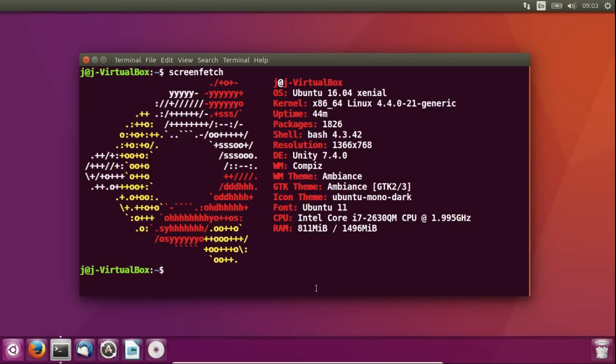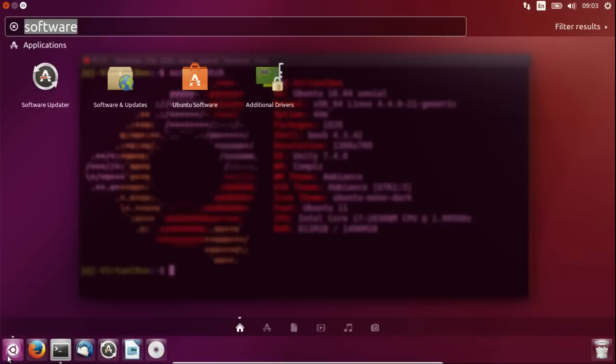Hey YouTube! This video is on the 7 things you should do after first installing Ubuntu 16.04 Xenial as we can see here. So I'll go through the list now without any further ado. Starting off, go to your start menu of sorts, your unity menu.